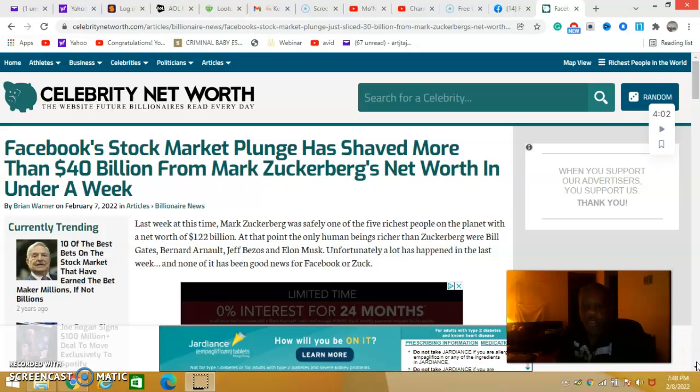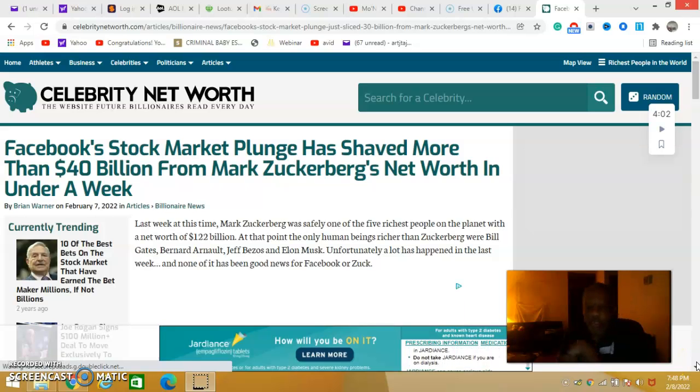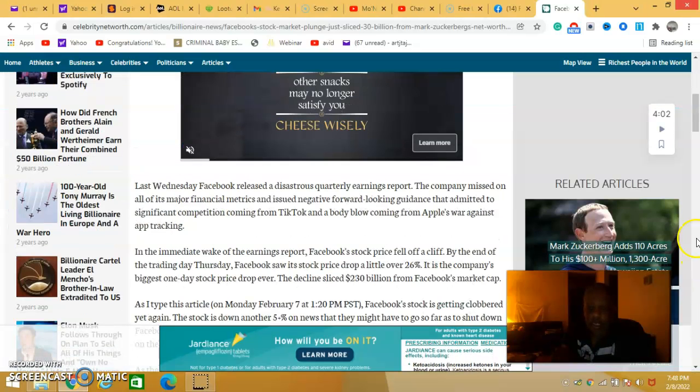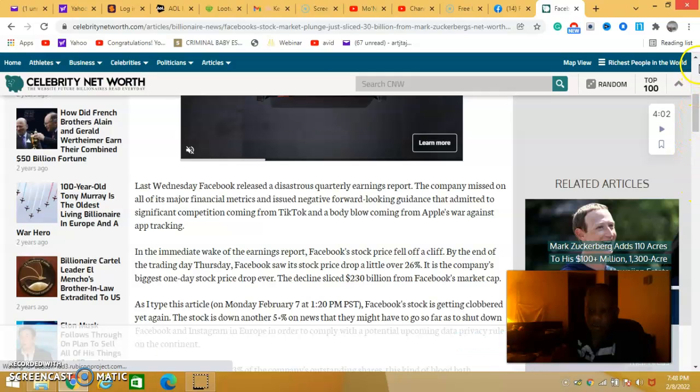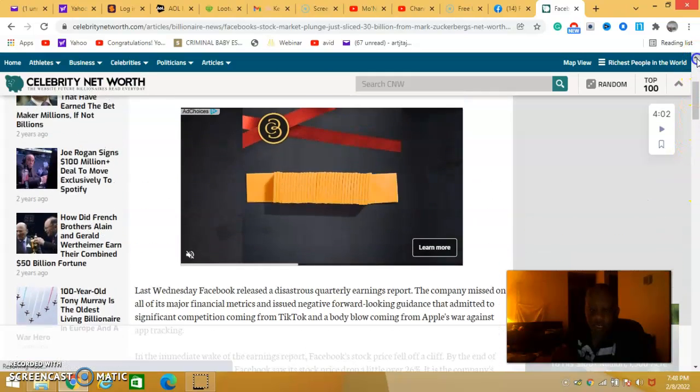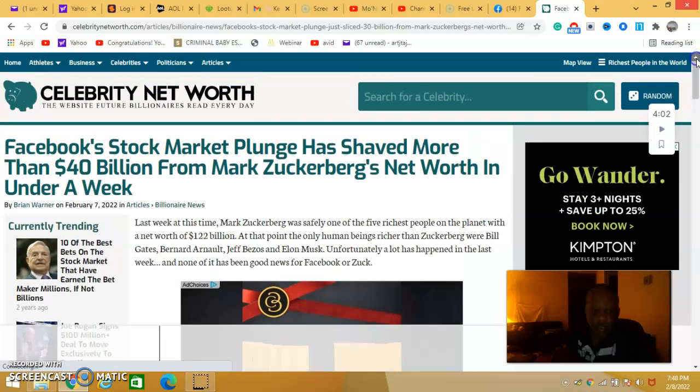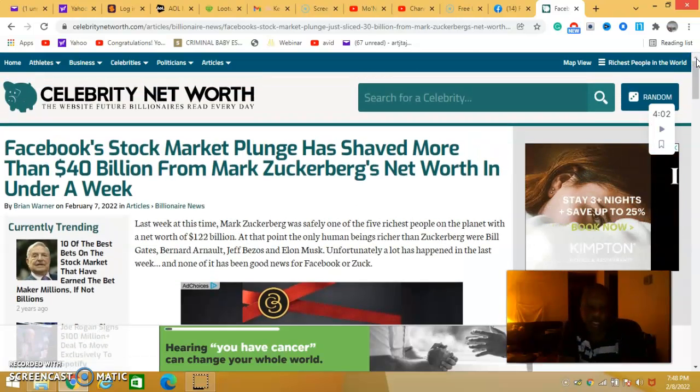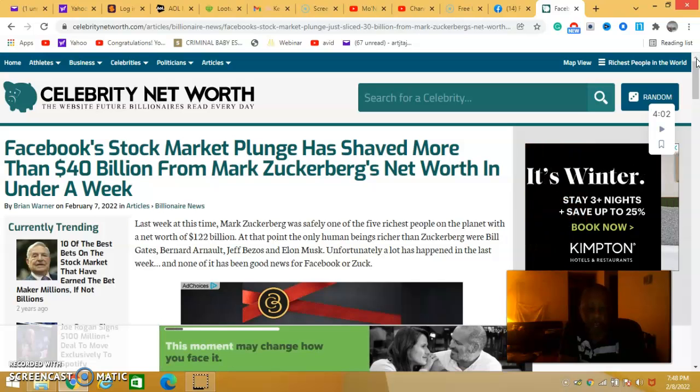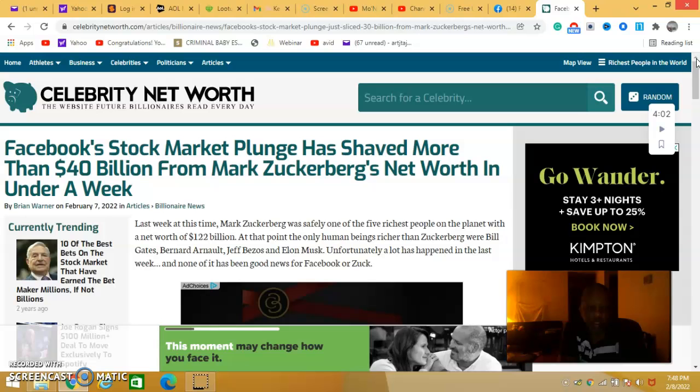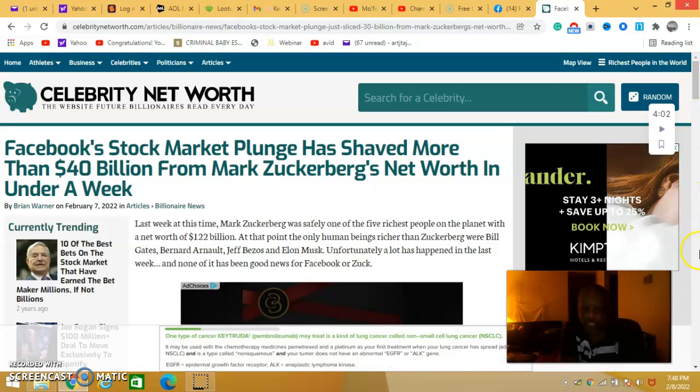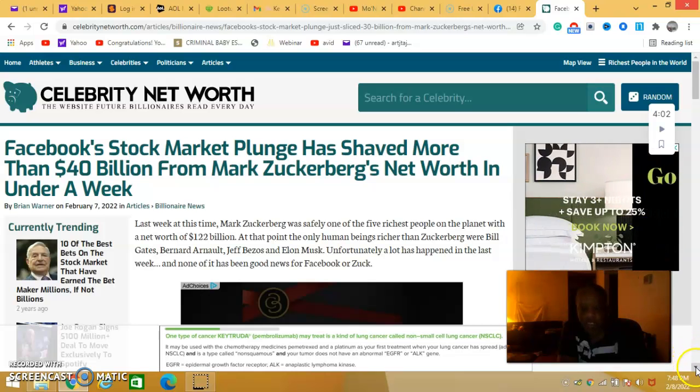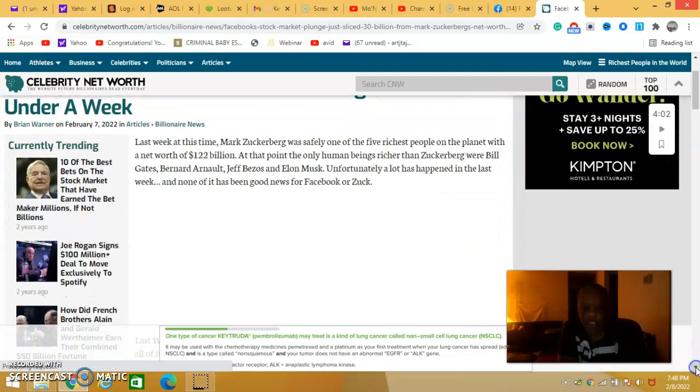Hello everybody, James here. I want to point out another video and this is about Mark Zuckerberg from Facebook. This article says that the Facebook stock market plunge has shaved more than 40 billion from Mark Zuckerberg's net worth in under a week. He lost 40 billion dollars, ladies and gentlemen, from that metaverse, trying to switch from Facebook to metaverse.